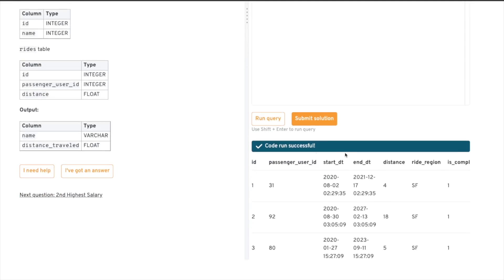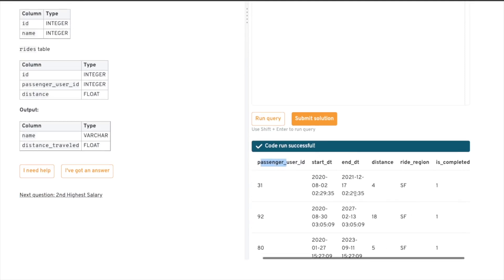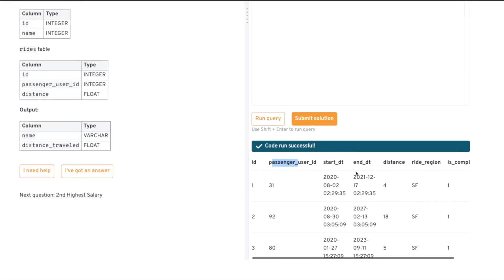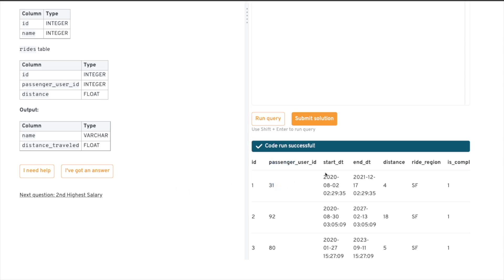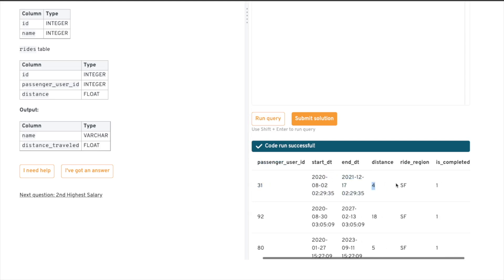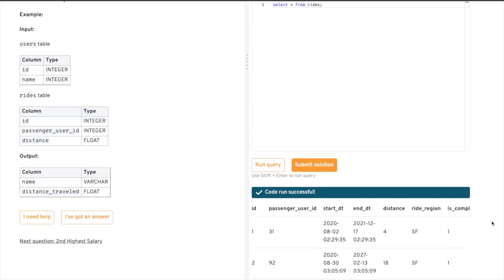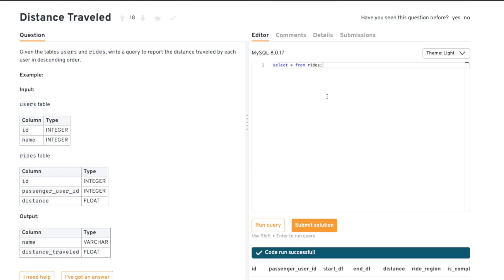Inside the rides table we have passenger_user_id, started, ended — these represent each ride. When you take an Uber or Ola, you book a cab and each ride has a passenger id, when the trip started, when it ended, the distance covered in kilometers or other units, a region, and an 'is_completed' flag which might be zero if not completed. Pretty easy to understand.